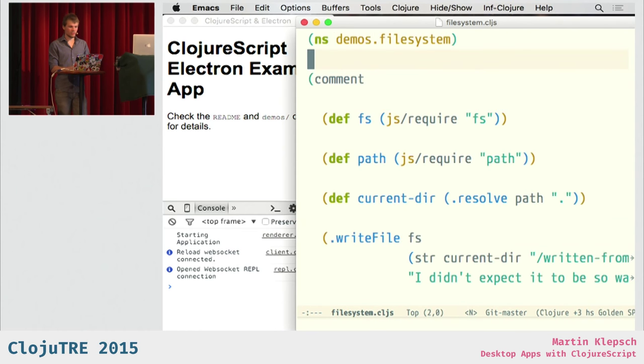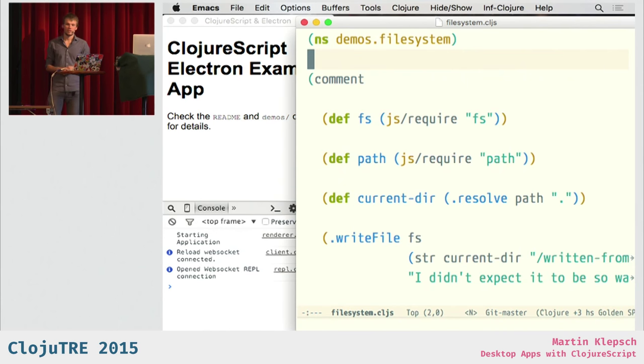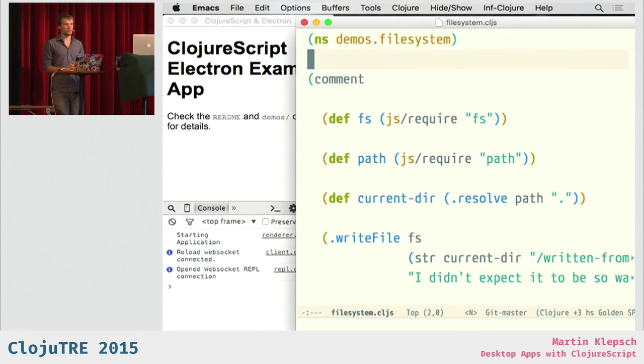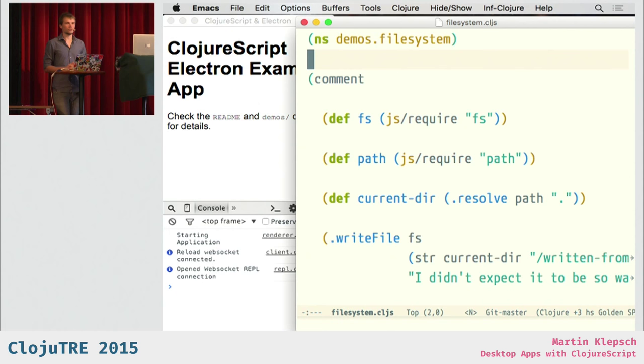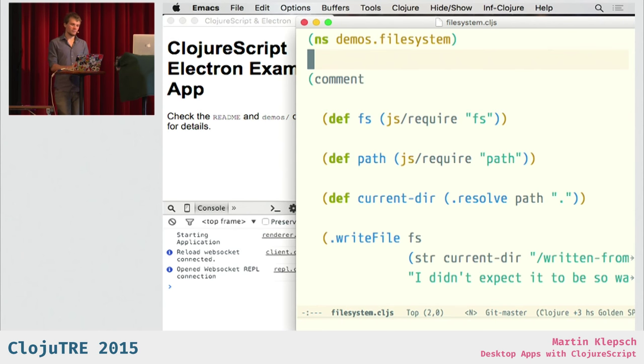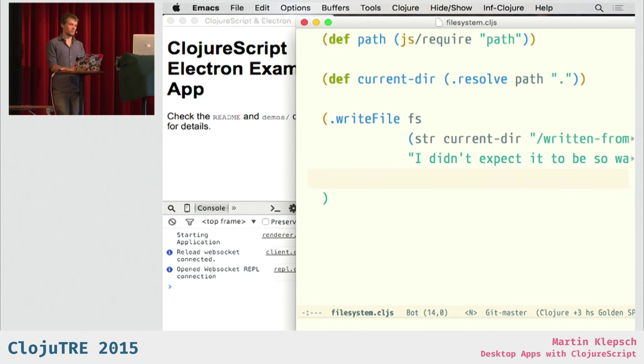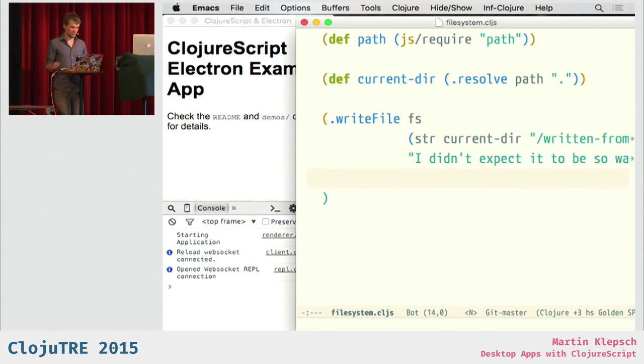Another thing that was actually like the main reason for me to play with Electron, was file system access, as I mentioned. And, what's cool is that Electron provides you a bunch of node modules in your renderer build. So, you can actually require the fs module from node in your renderer build, which is weird in a way. But it works very well. So, we define those things. We define current-dir. And then we can write some file just like regular, as if we would write a node script or something.